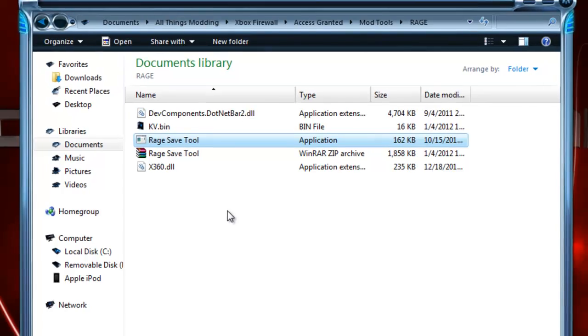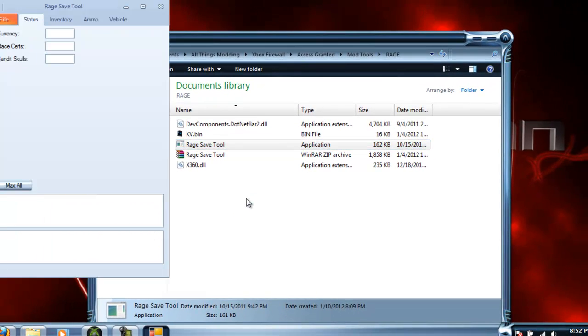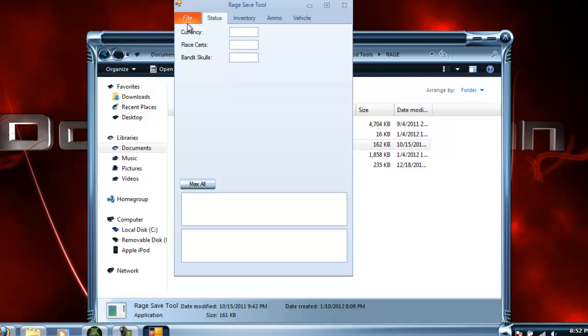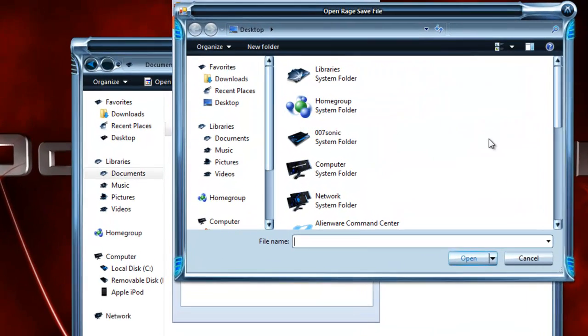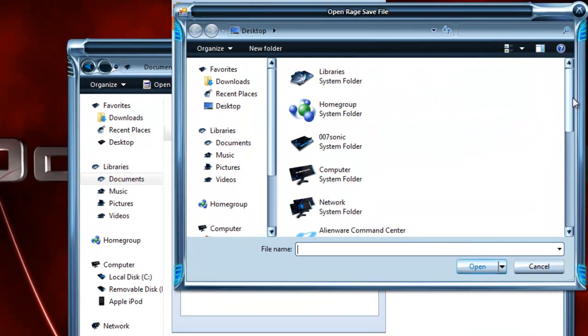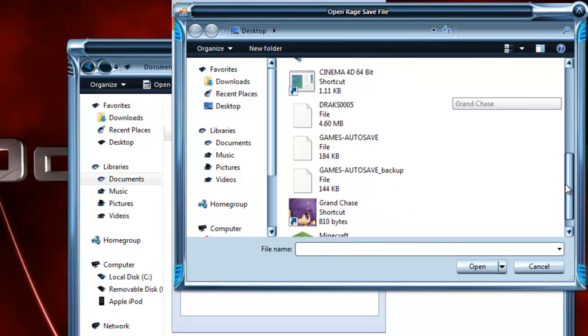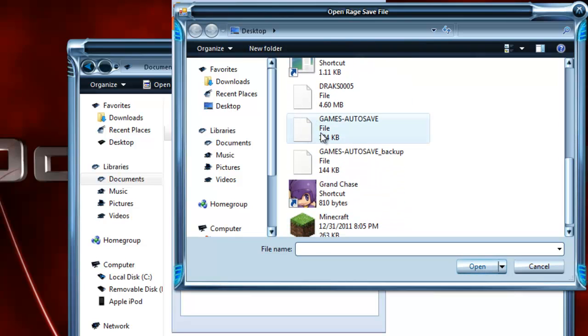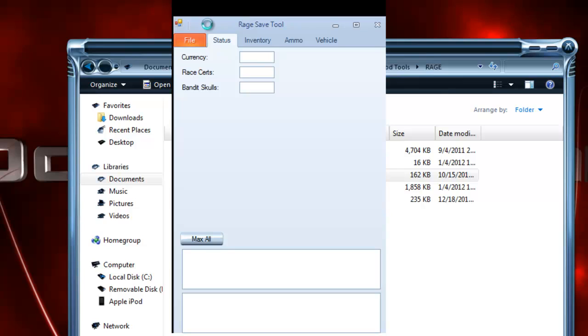Now open the save tool and just go to File, Open Autosave, and find your autosave. It'll automatically make a backup of the autosave on the desktop or wherever you have your game saved. Sometimes this can take a while to load up. I usually just click it, and it does this weird glitchy thing and then loads up.